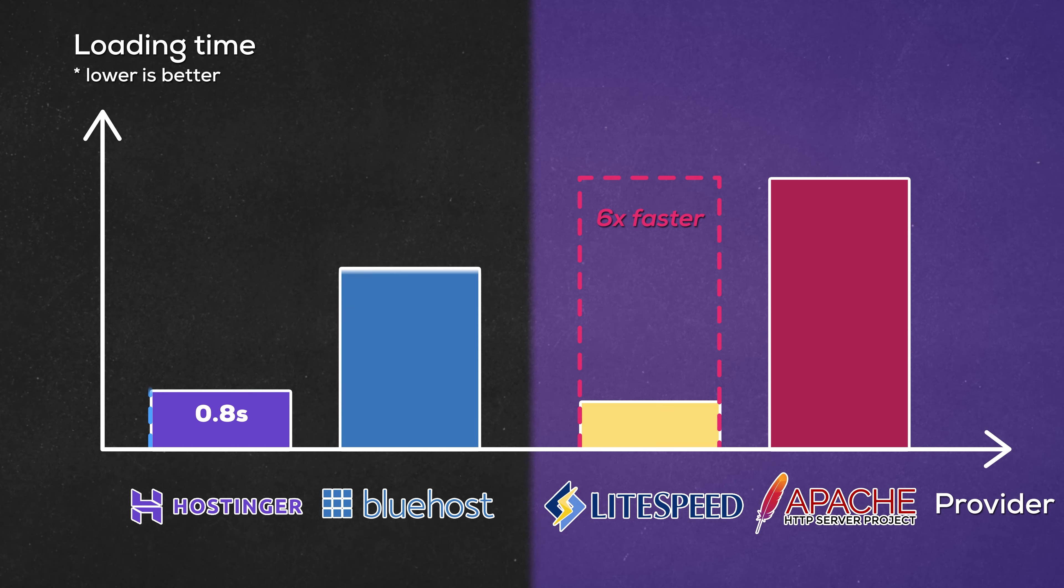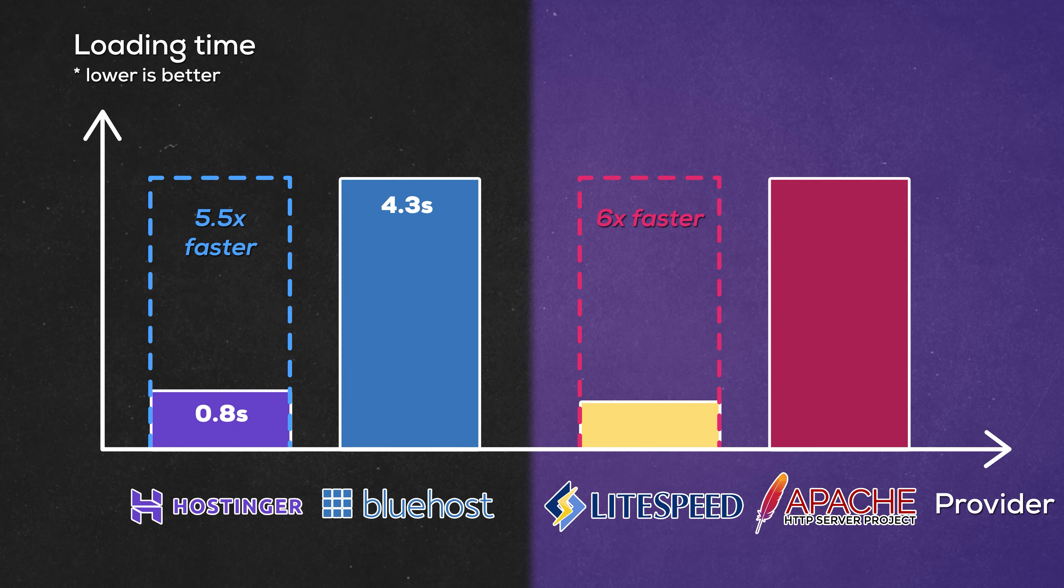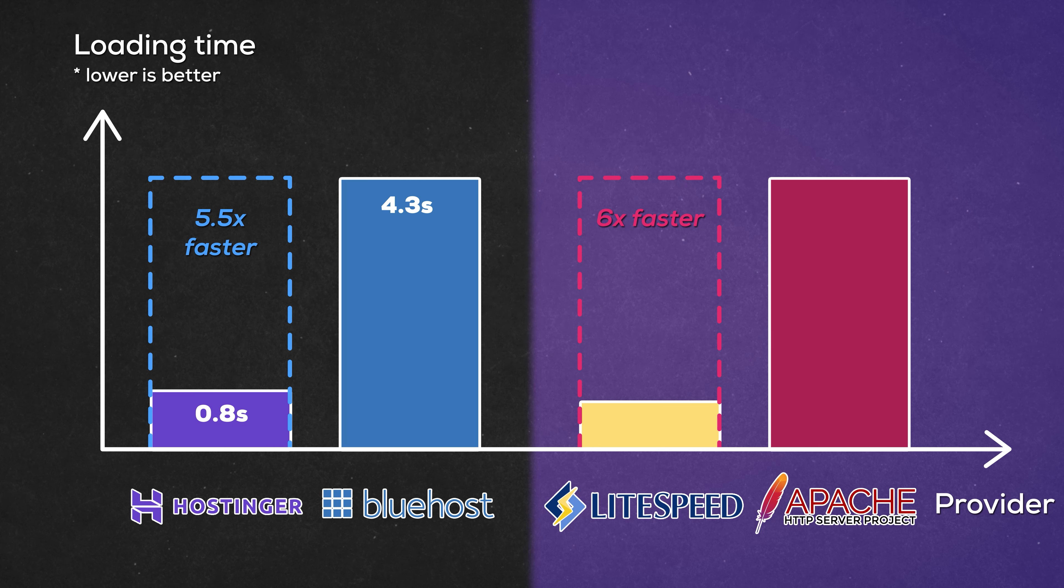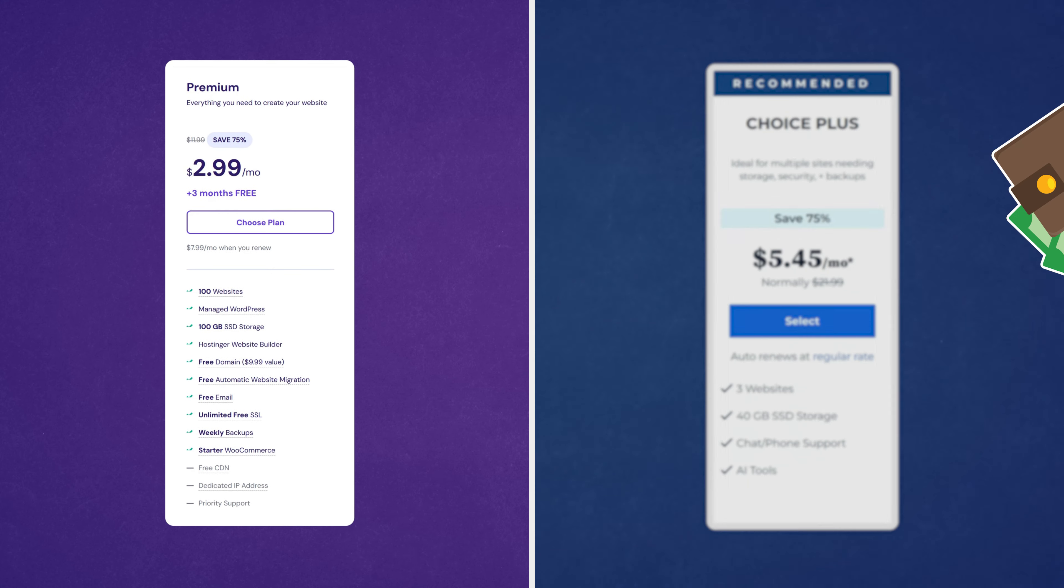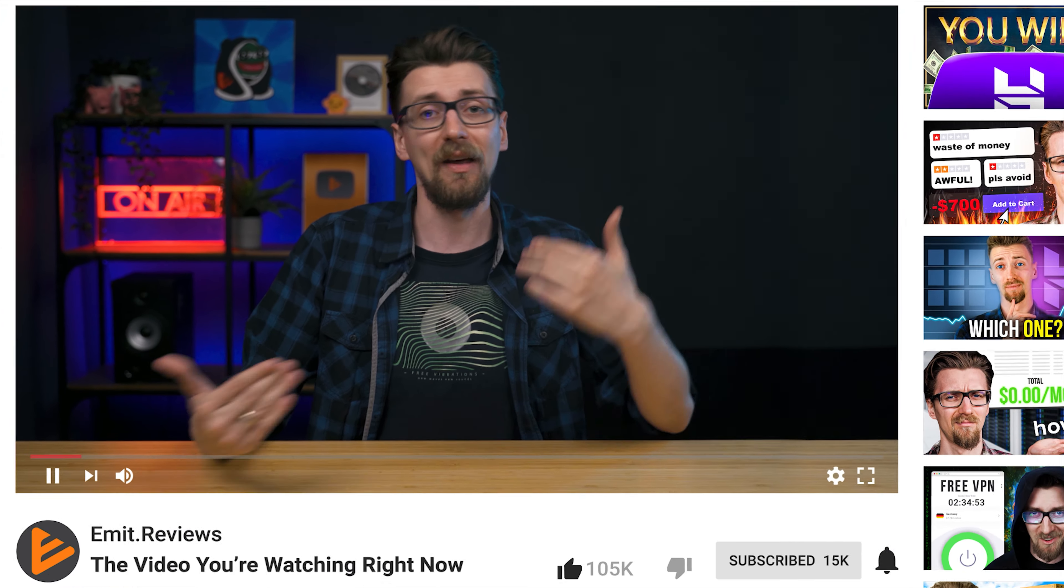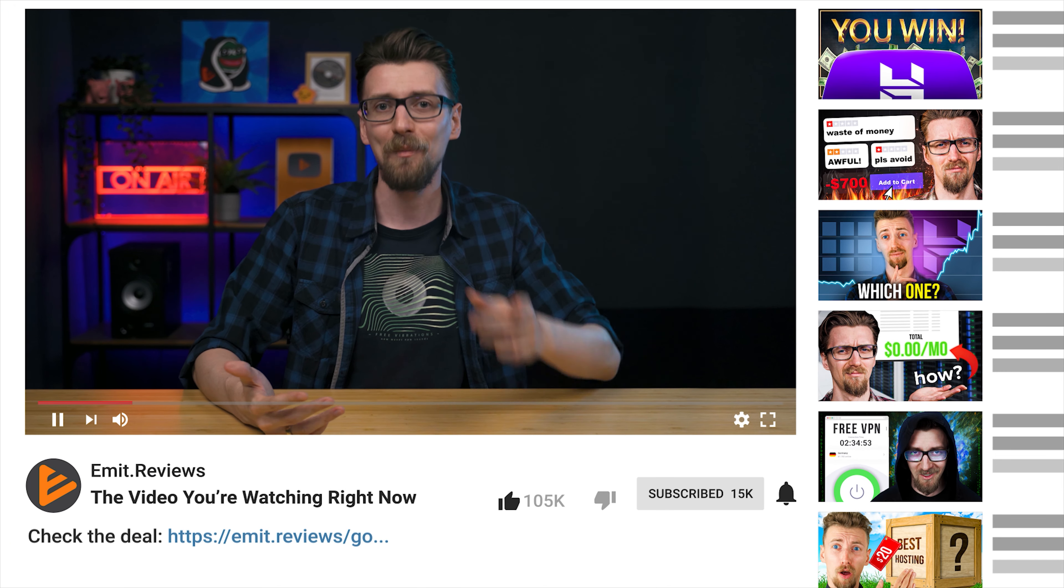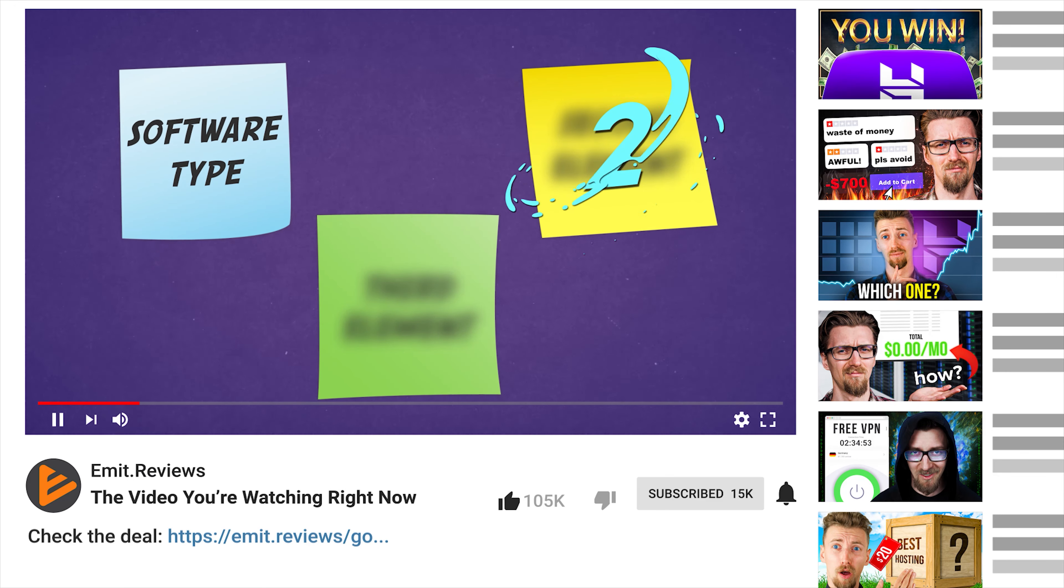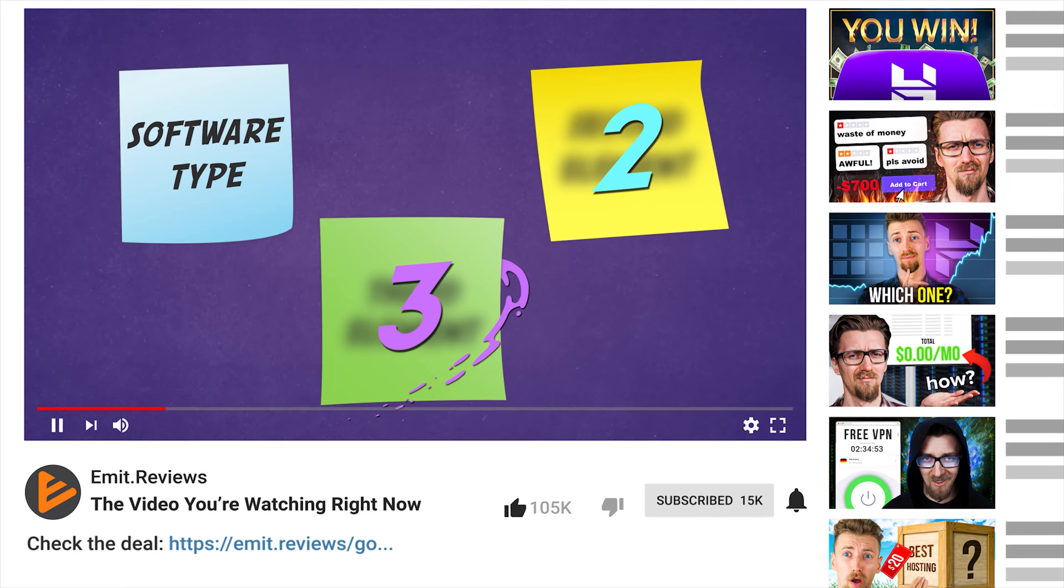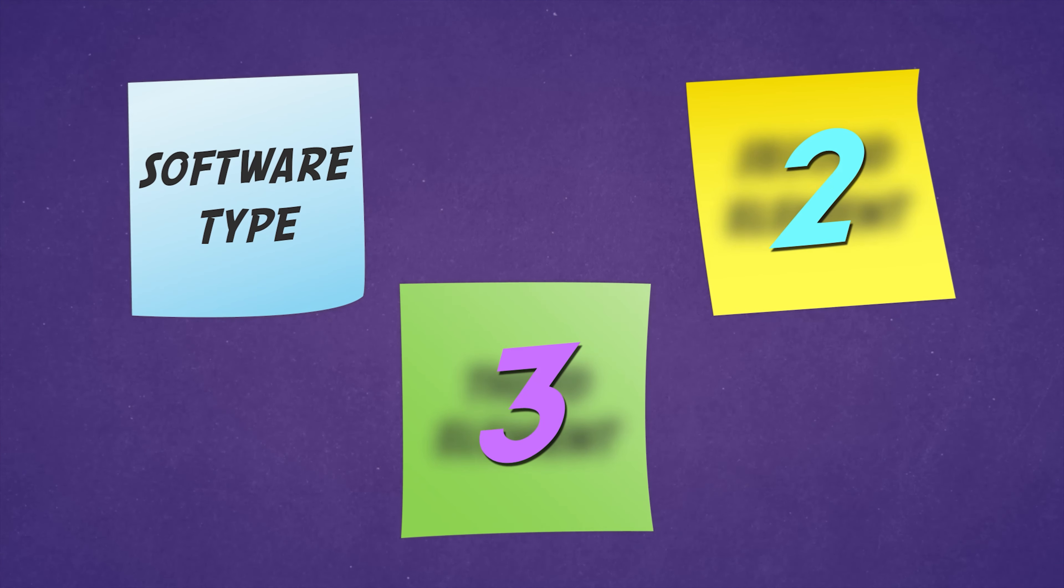Very close to our benchmark of Apache versus Lightspeed. And considering Bluehost is almost twice as expensive, if you would have bought Bluehost you would have made a bad call. That's why I'm glad you're watching this video because there are still two more factors that will significantly affect your choice.